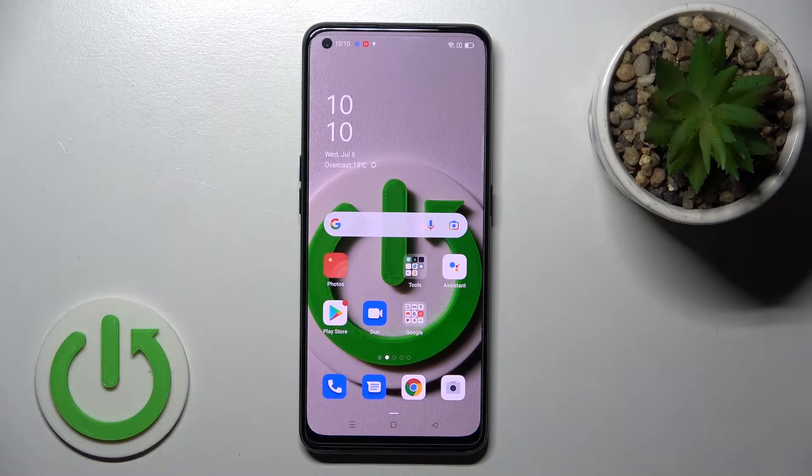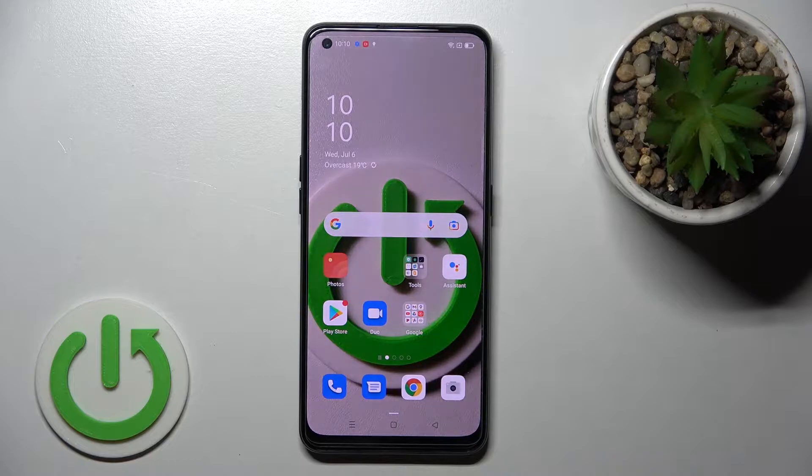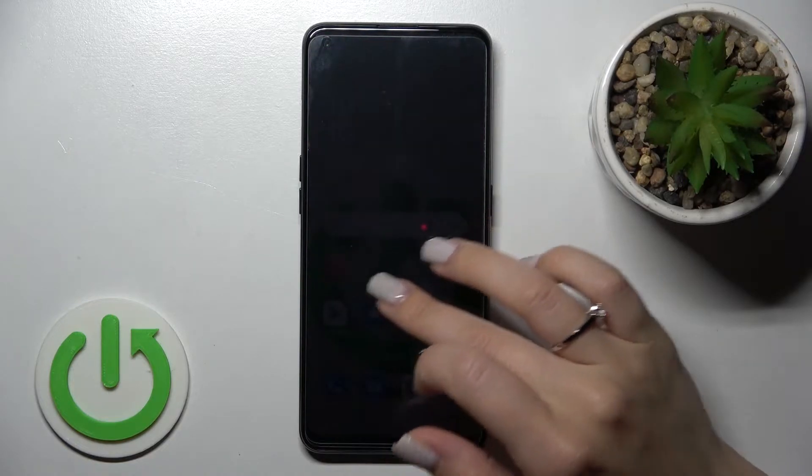Welcome. Today I have in front of me the Oppo A94, and I will show you how to switch on and switch off screen touches in screen recording.